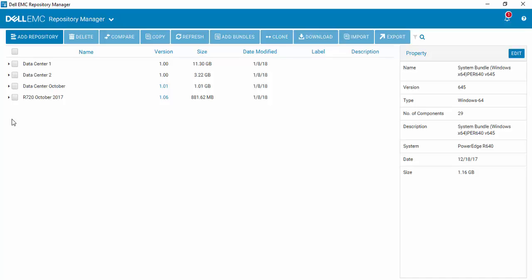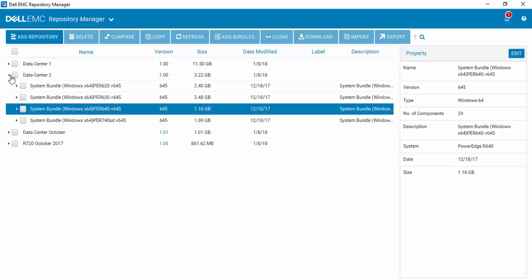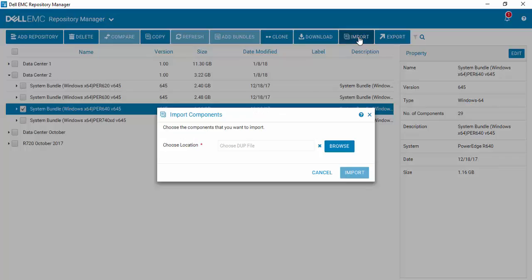After opening up Repository Manager, go to the repository that you wish to import the new file into. In this case, we're going to work with the R640. We just come over and select Import.